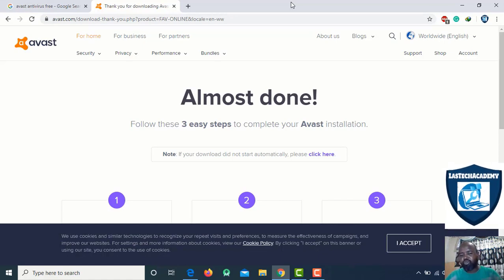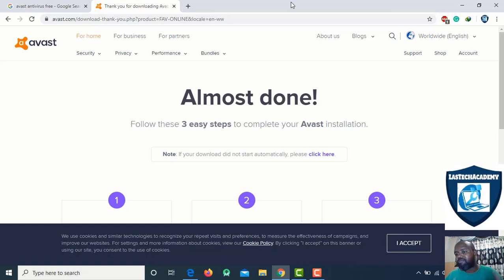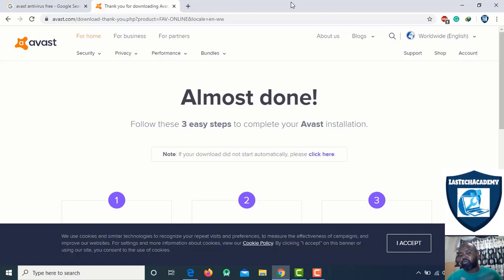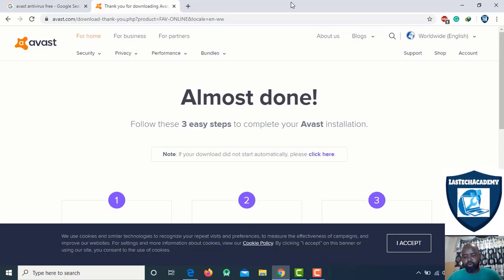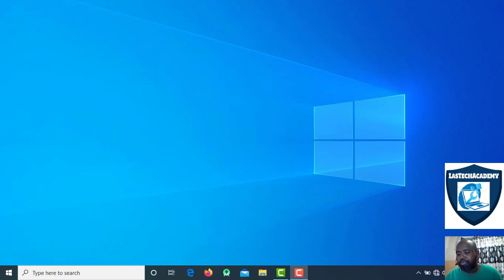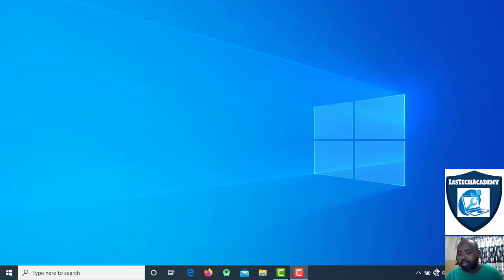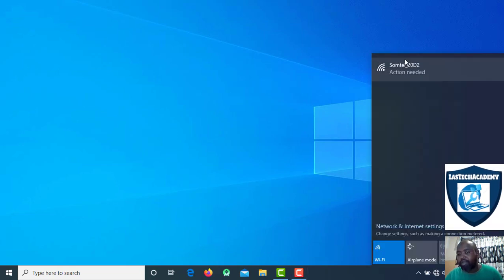The computer is normal, but it is in safe mode. If you want to use the internet, you can use the internet.